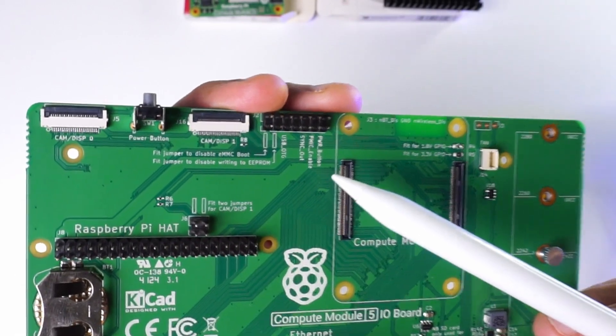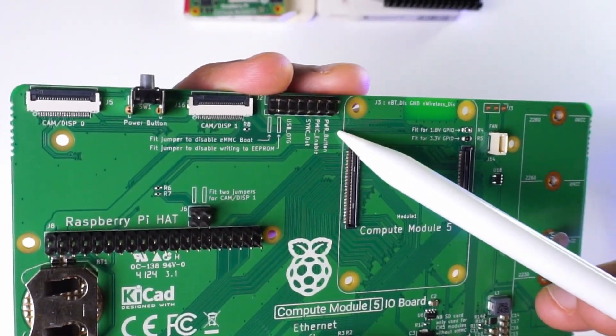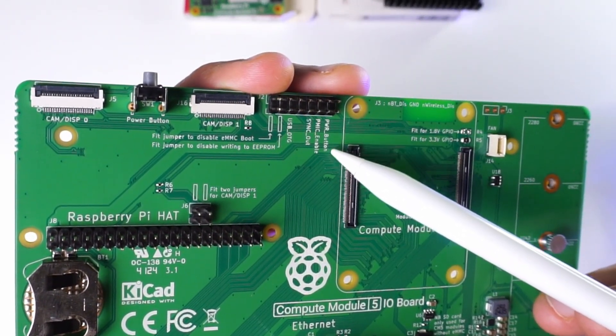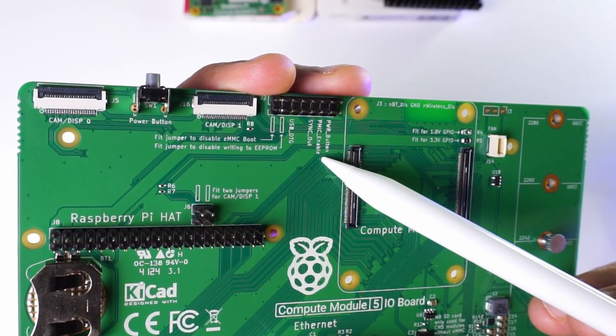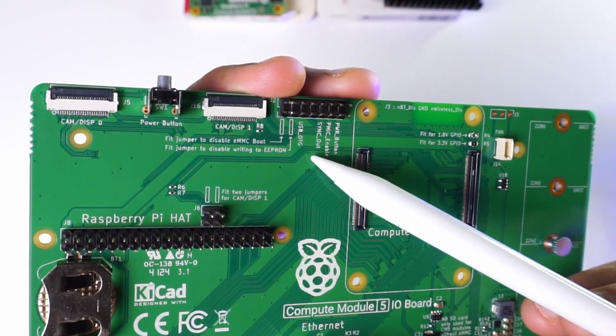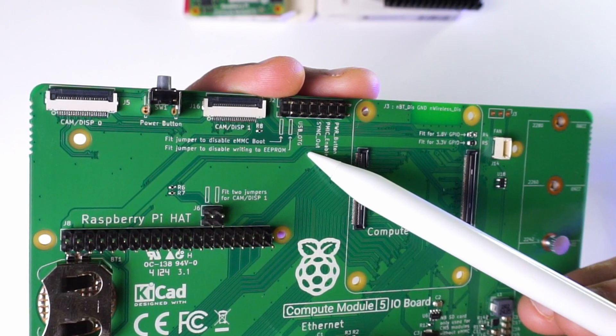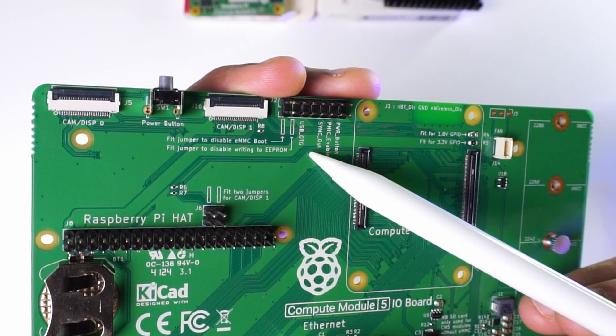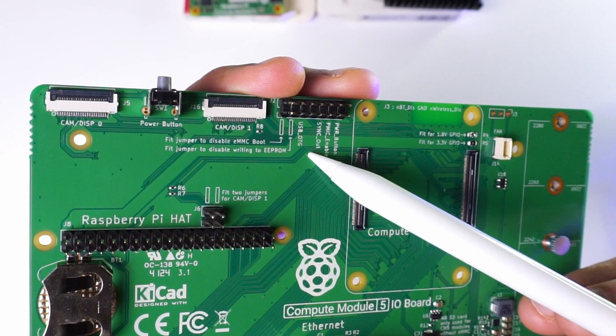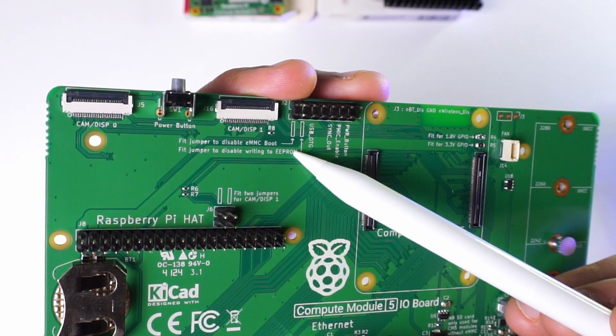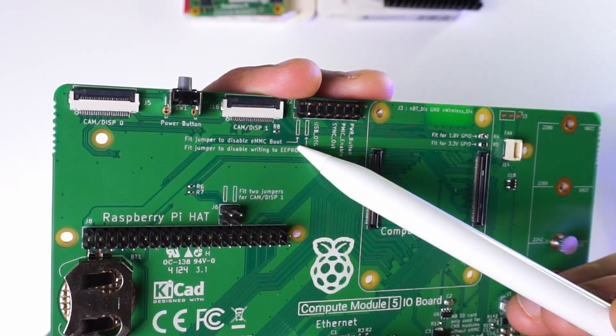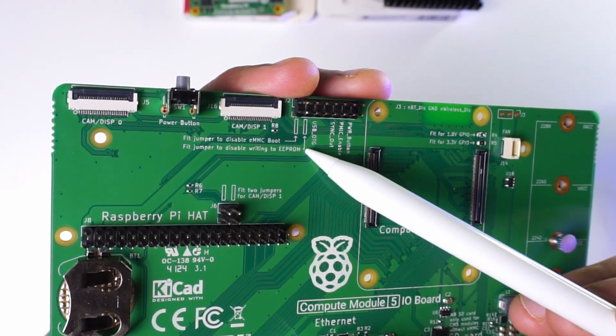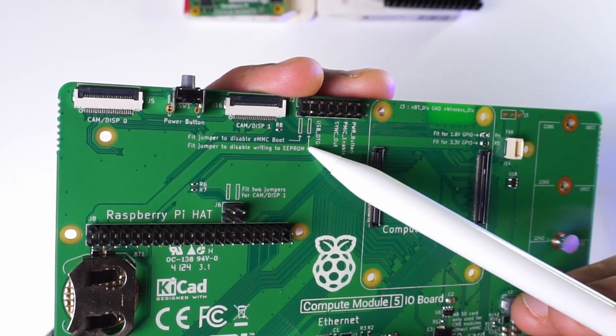Firstly we have these pins for connecting an external power button, followed by the PMIC enable pins to enable hardware based power control. Then we have the sync out pins for synchronizing the clock using external sources, and then we have the pins for enabling USB OTG.